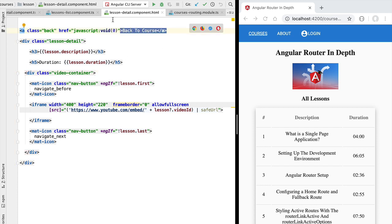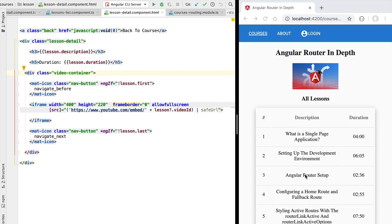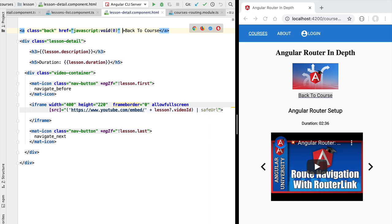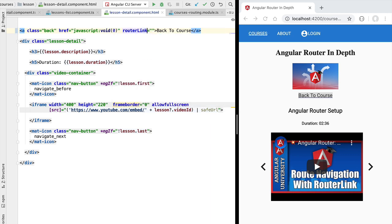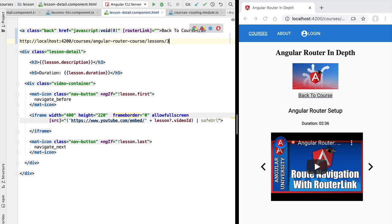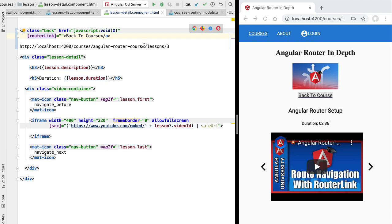Let's display on the screen the lesson detail component we are implementing. Let's click for example on 'Angular Router Setup' and this is going to display the detail component. Let's start with the implementation of the back to course button. As usual we are going to implement this router navigation operation using the router link directive. Let's take from the browser address bar the current address — what we want to do is navigate from this current address back to one of the parent routes.